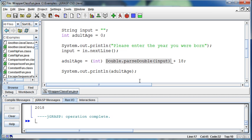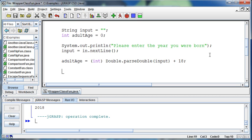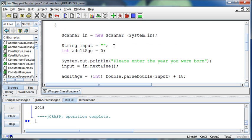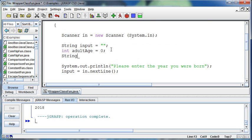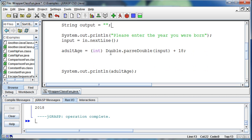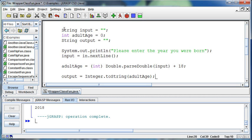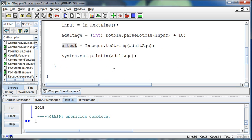On the other hand, we can go the other way. We can take an integer adultAge and make that a string. I'm going to create one more variable: String output. Output is going to be equal to Integer.toString and pass it the adultAge, which is an integer. The Integer class has a toString method that will take whatever's in the integer and make it into a string.